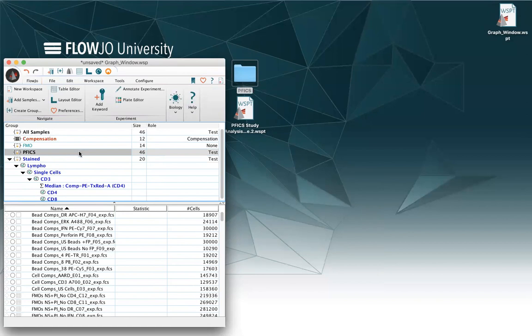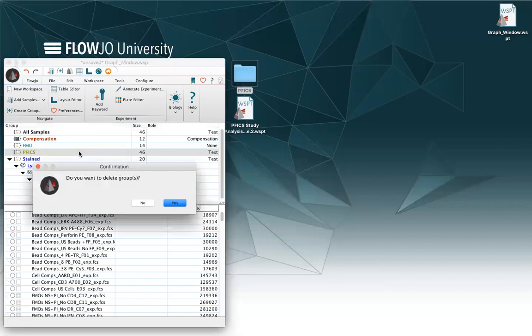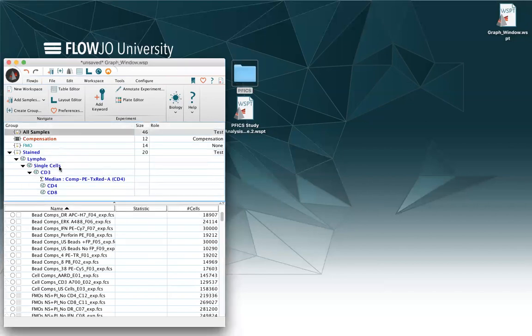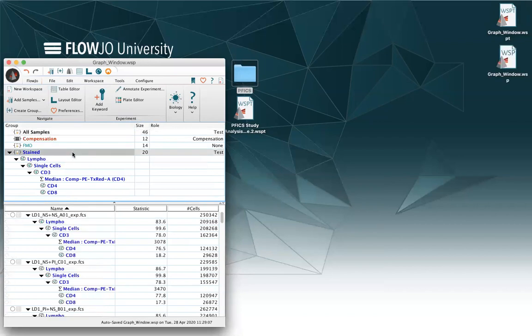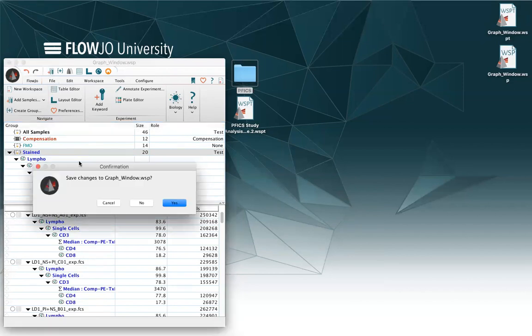For group properties tool, please watch the video on groups. I can also delete this group and go back to my actual workspace.